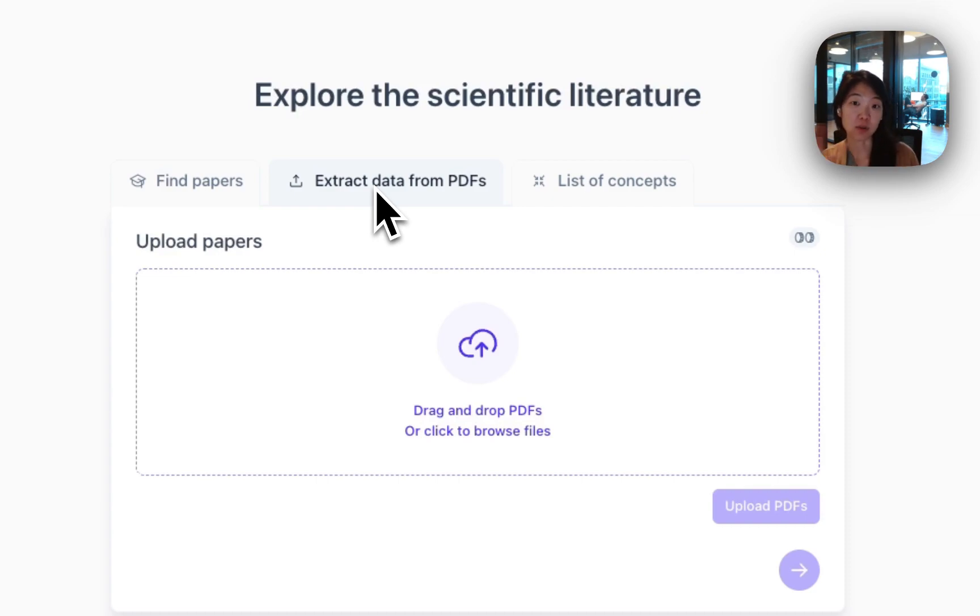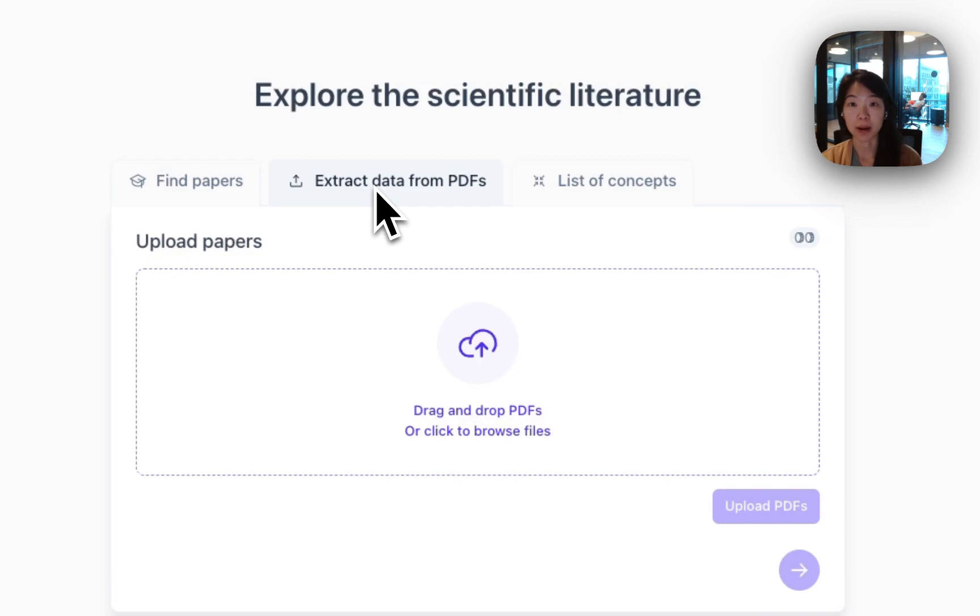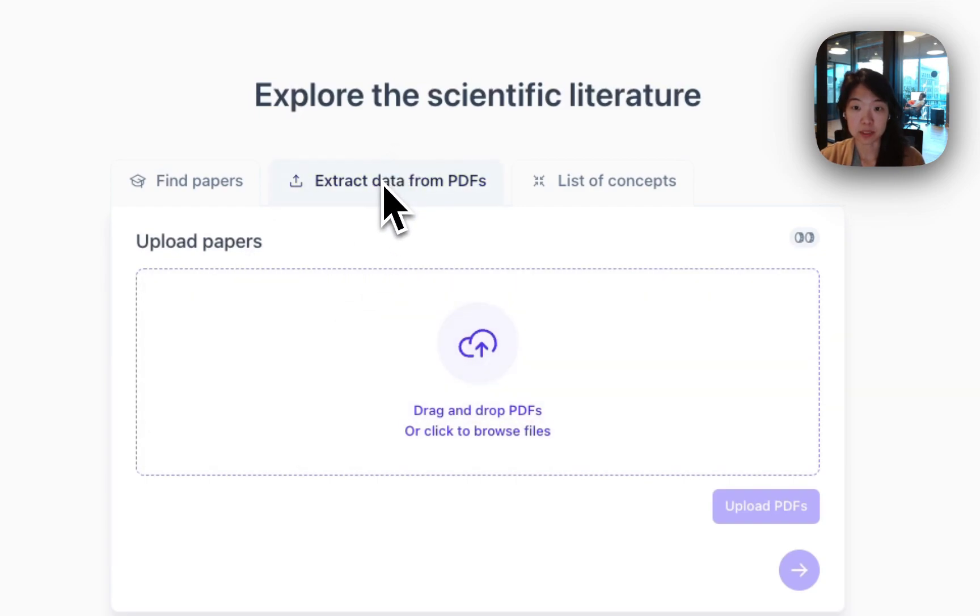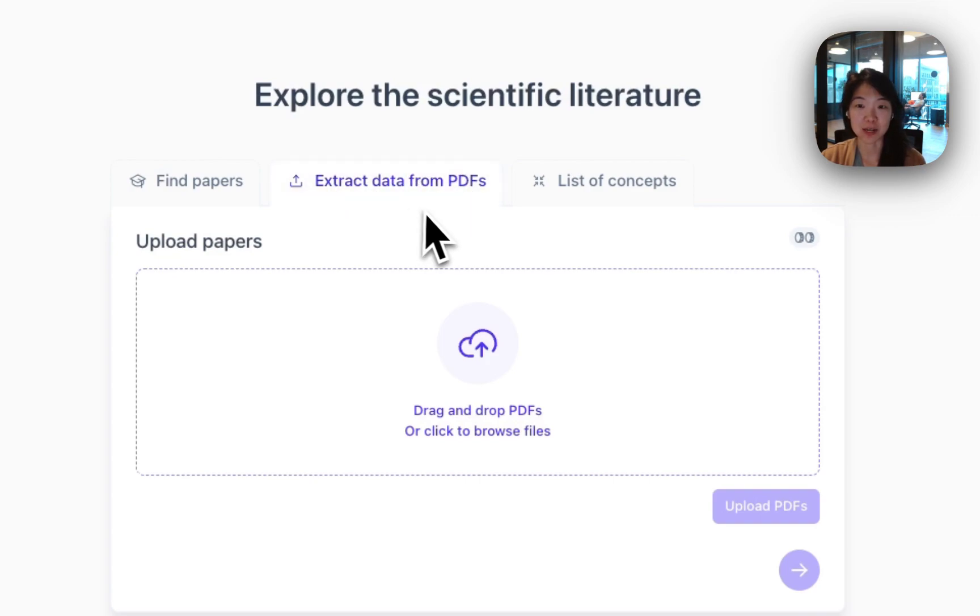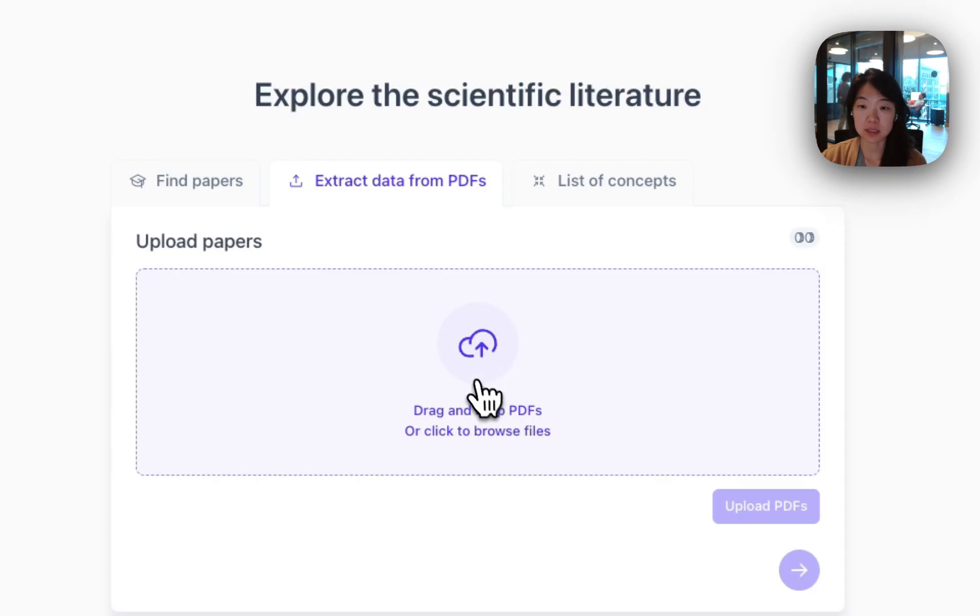If you have a bunch of papers already that you've found from whatever sources, you can use Elicit to understand more about what they've done and prioritize them in a way that makes sense to you. In this case, I'm going to select this workflow, extract data from PDFs. We're currently working on building a Zotero integration that should be out hopefully very soon, and over time will expand other ways to let you import your papers and connect your papers to Elicit beyond just through PDFs.